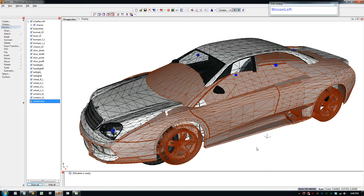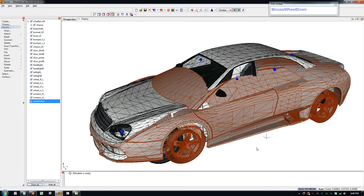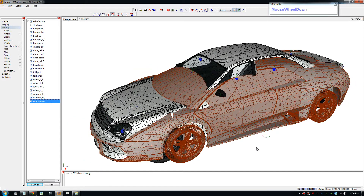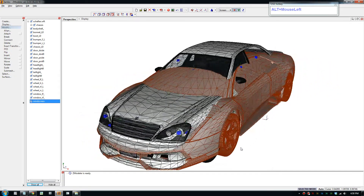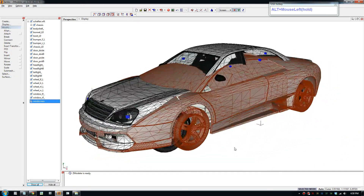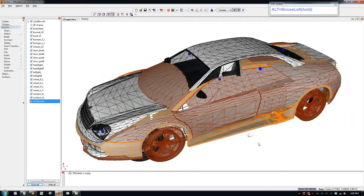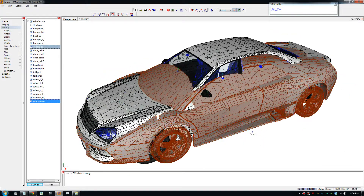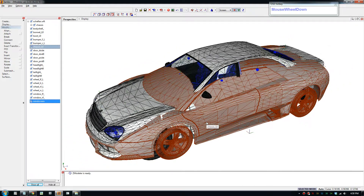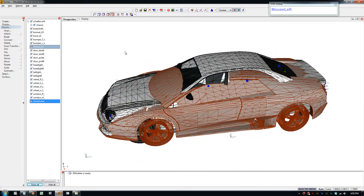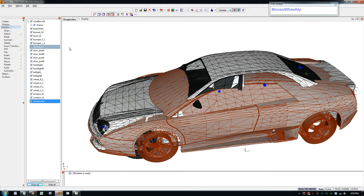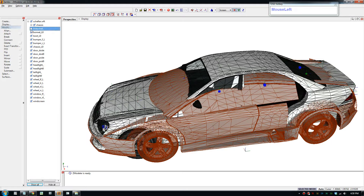Good day everybody, welcome to part 6 of the GTA 4 car modeling tutorial. This tutorial is going to analyze the GTA 4 car model — I'm going to go over all the items of the car model, what the model parts are. This is a tree of all the parts of the model.